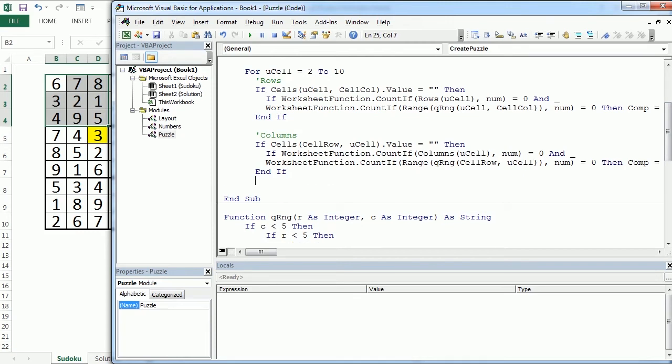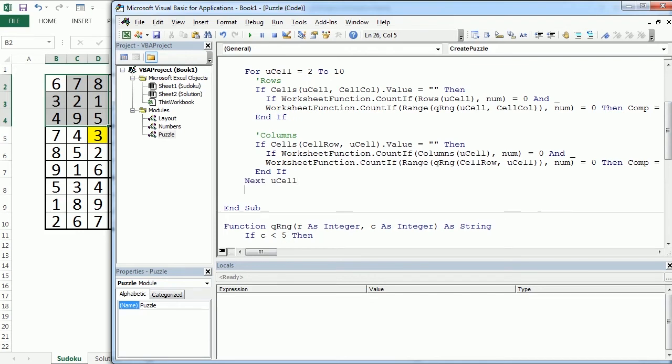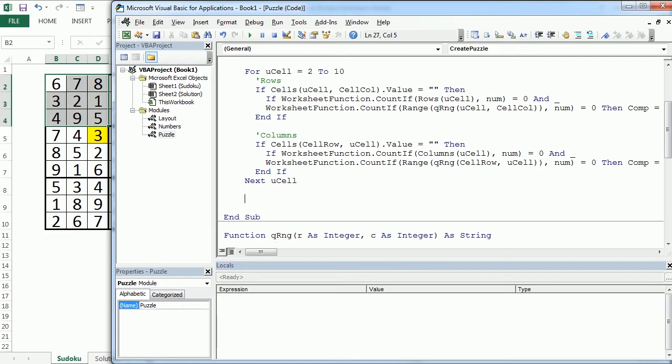Okay. And then, here we can go to the next cell. And now, we want to, after this loop is complete.